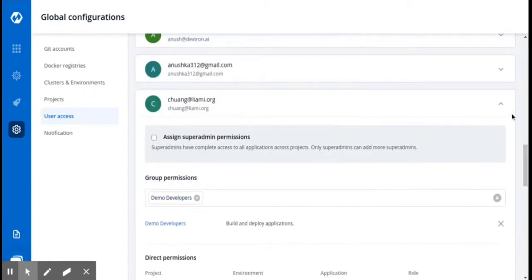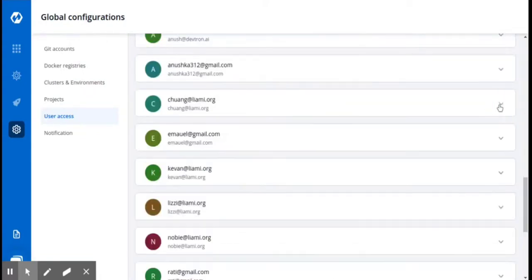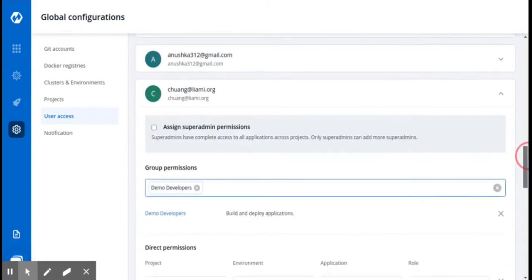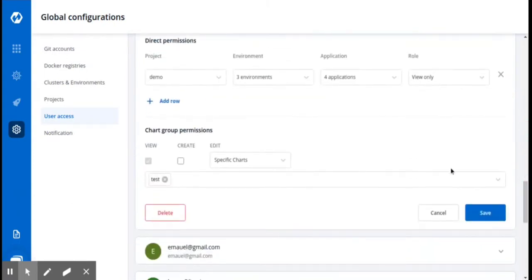You can edit the user and delete the user in a similar way as for groups. That is, by clicking the downward arrow you can edit the user, and clicking on Delete you can delete the user.